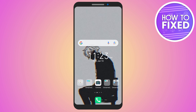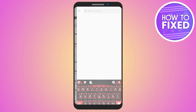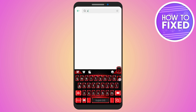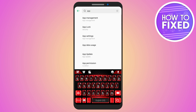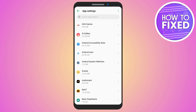Hello everyone, in this quick tutorial I am going to show you how you can enable a disabled application on Android. First, open up your device settings and search for App Settings.